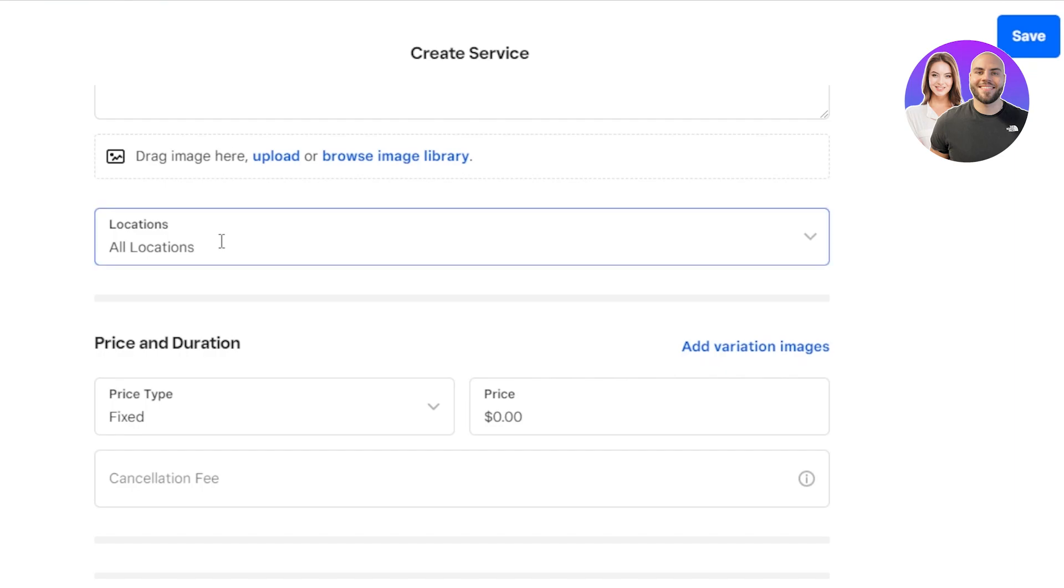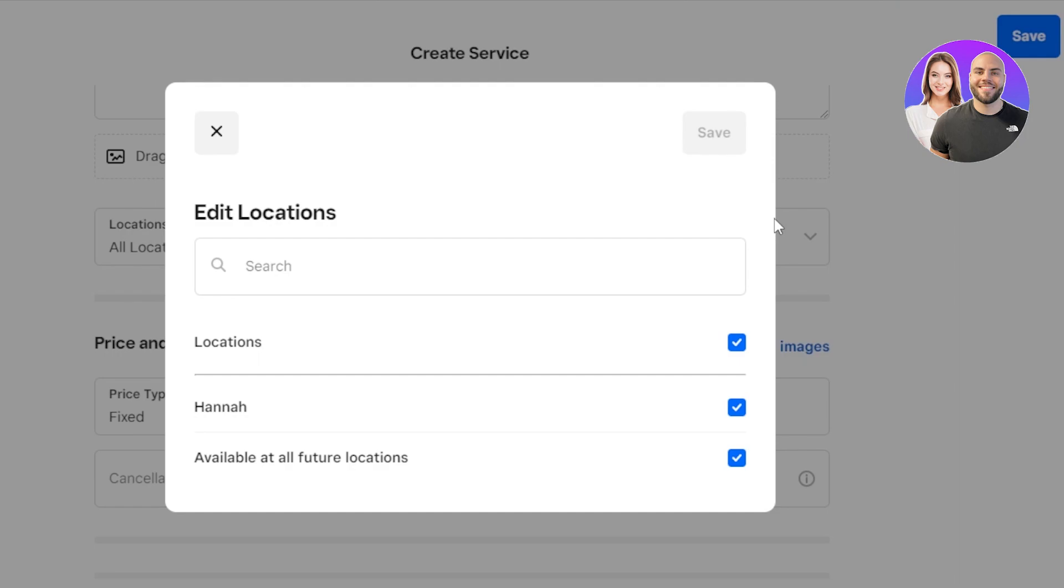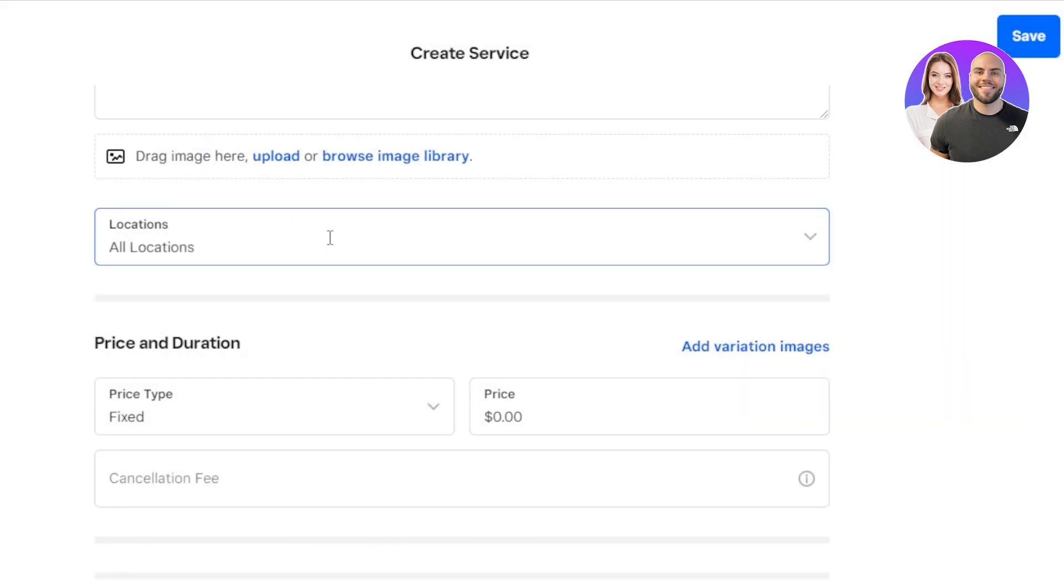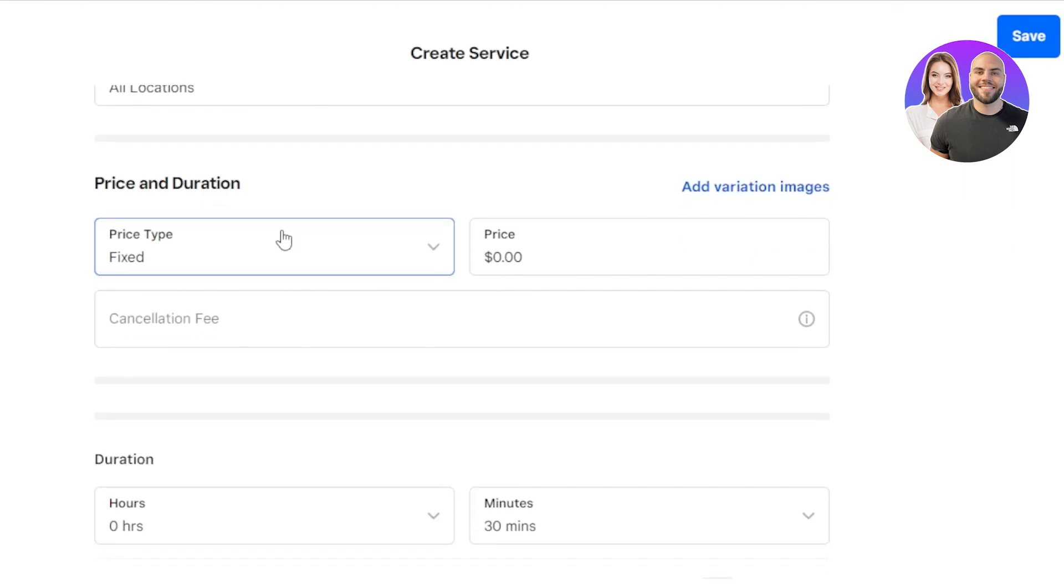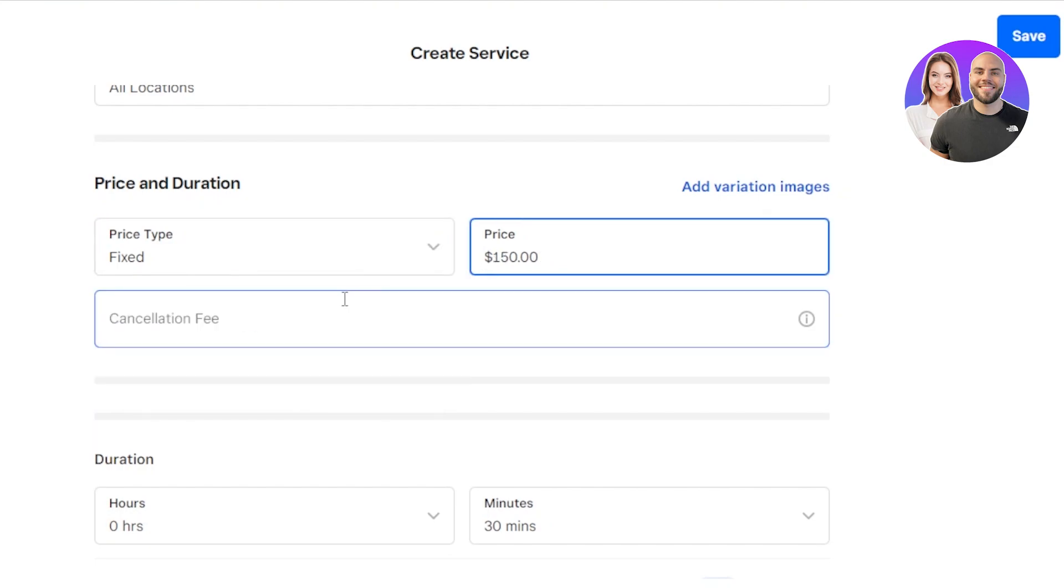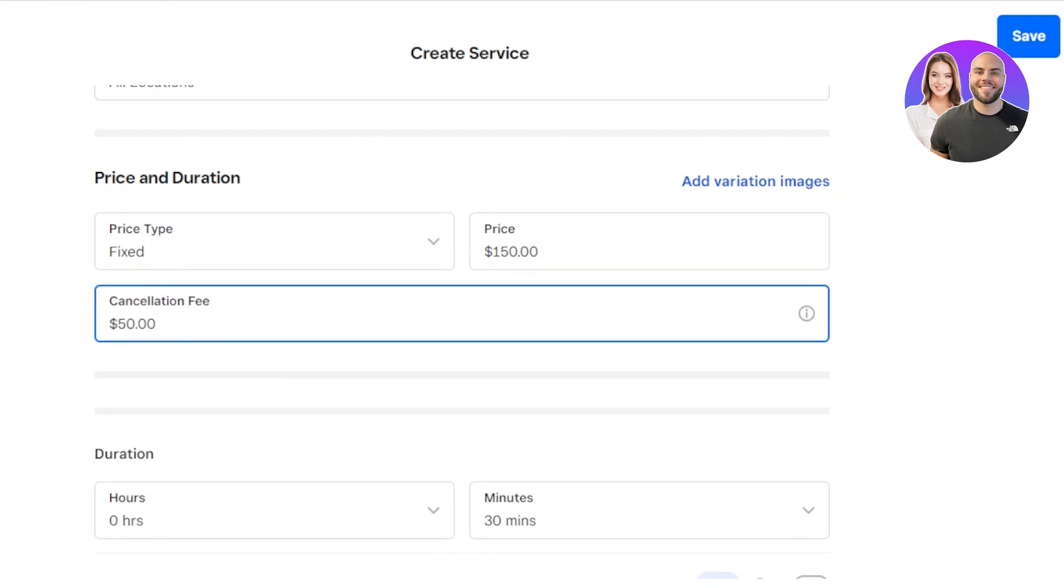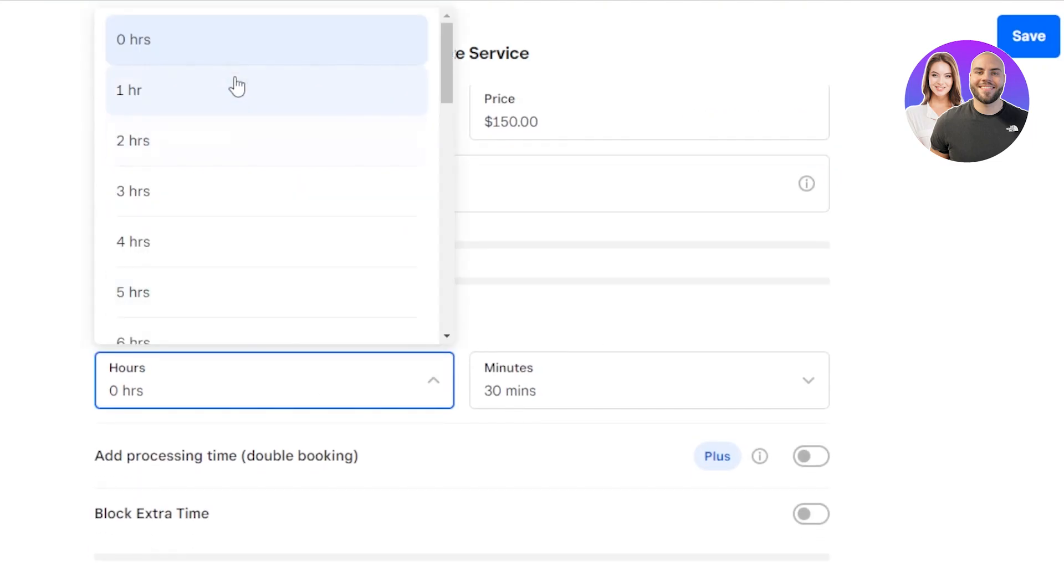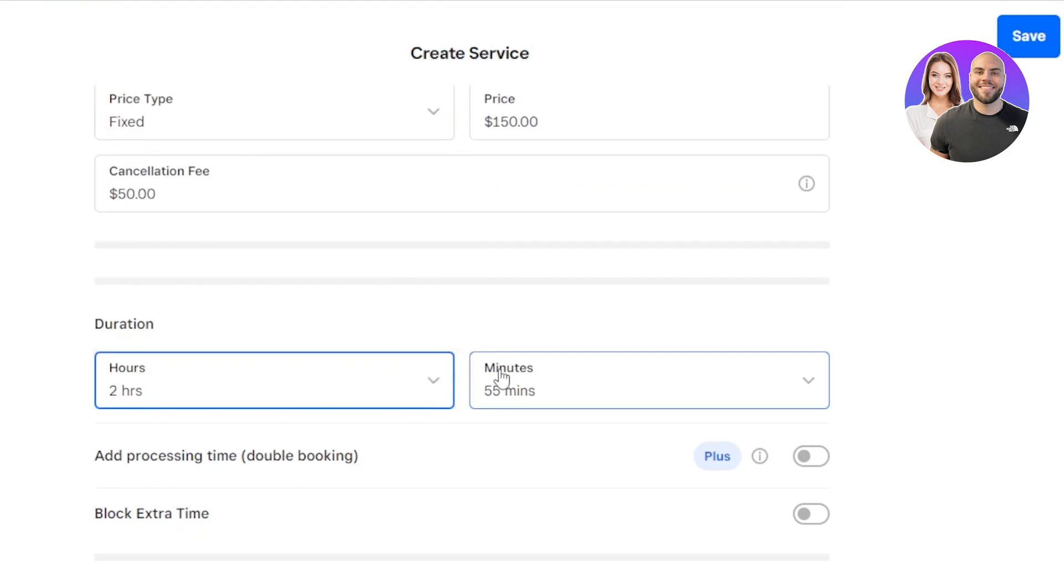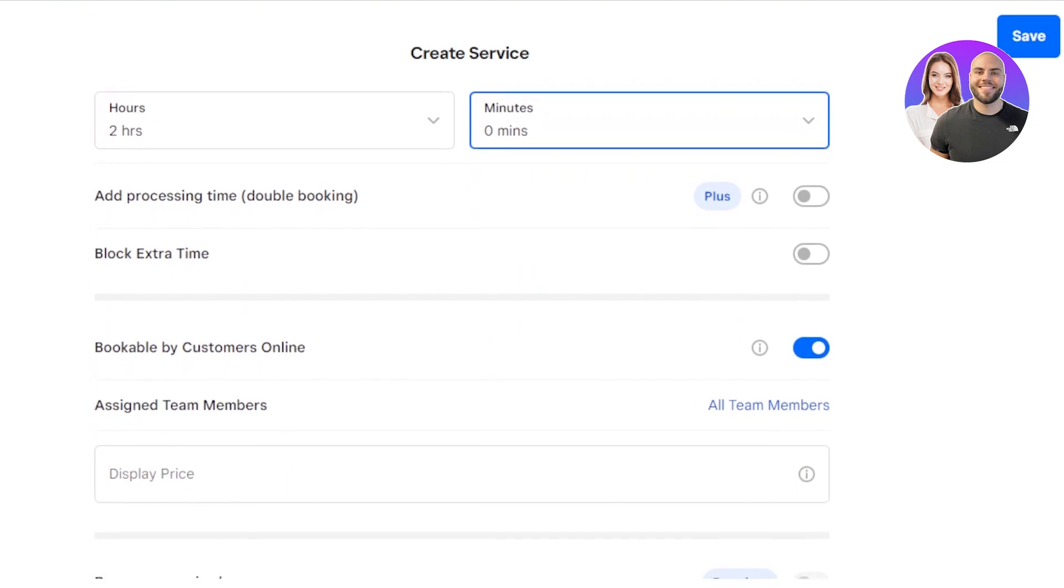Then we have location where the service is available. If it's available in all of your locations or the locations that you have added or just one. And then you have to enter the price. It's according to duration or a fixed price. We have a fixed price. I'm going to go with this. Click enter and the fee will be added here. The price. We can even add the variation for different images. Cancellation fee. Duration. The duration can be from zero to two hours. So the duration is going to be two hours. Add processing time.